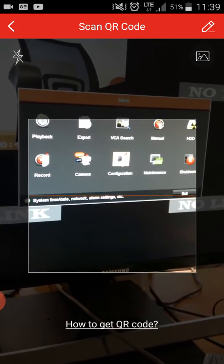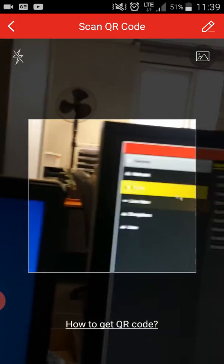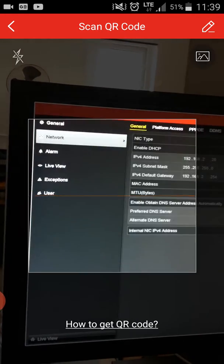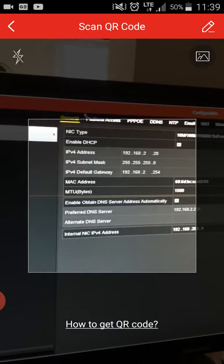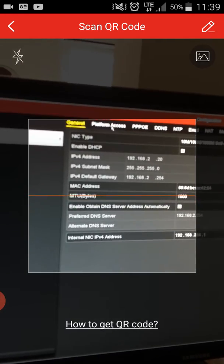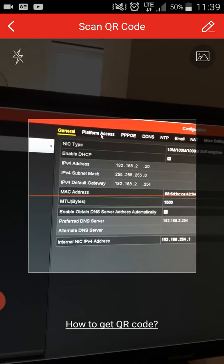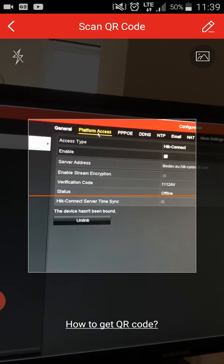You need to click on Network, then you need to go to Platform Access.